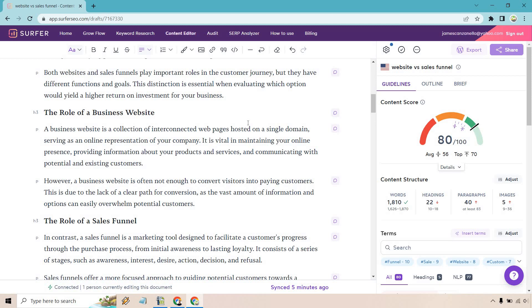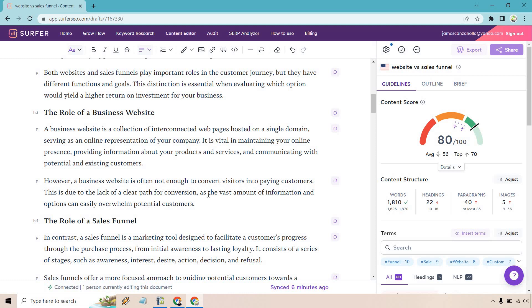The role of a business website: a business website is a collection of interconnected web pages hosted on a single domain, serving as an online representation of your company. It is vital in maintaining your online presence, providing information about your products and services, and communicating with potential and existing customers. However, a business website is often not enough to convert visitors into paying customers. This is due to a lack of a clear path for conversions, as the vast amount of information and options can easily overwhelm potential customers. I think that is a phenomenal definition and kind of pointing out one of the biggest holes when it comes to a website versus a sales funnel. There's so many distractions - the menus, disclaimers, affiliate disclaimers, privacy policy, contact, floating bars, ads, videos, links. There's just so many things they can do, whereas with a sales funnel you usually have one clear goal right in front of your face.